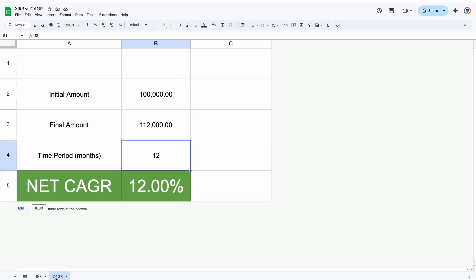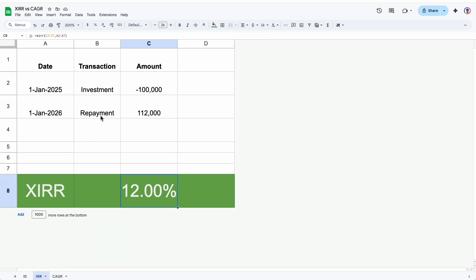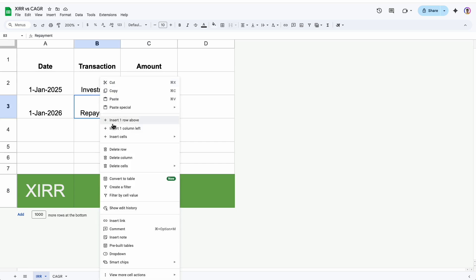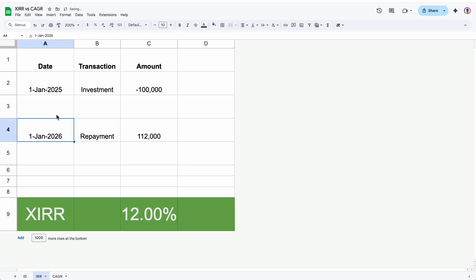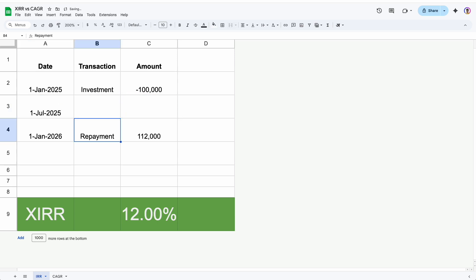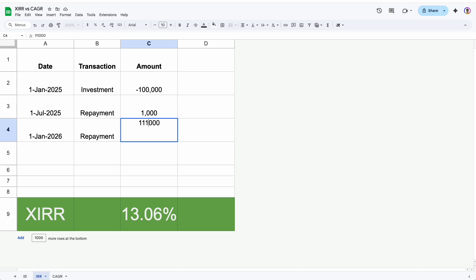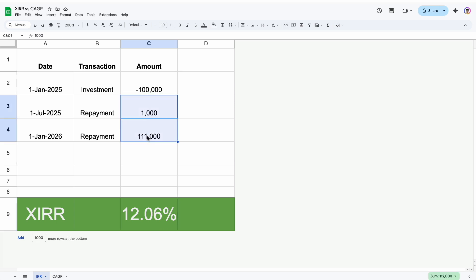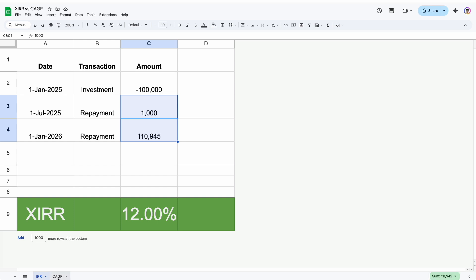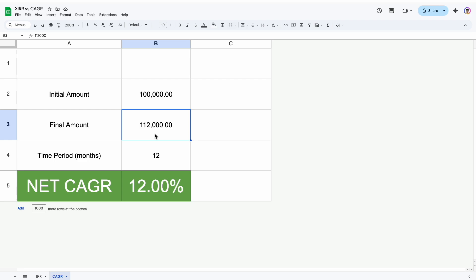But if we add one repayment in between here, say at 1 July 2025, I get 1,000 rupees and at the repayment, I get 1,11,000 rupees. Now my XIRR is increased because I received a repayment in between. And in order to account for this cash flow, my final repayment has to be less than 1,12,000. So this repayment of 1,000 rupees on July 2025 reduced the net amount that I received in totality by 55 rupees. Here I received 1,11,945, while in this case I received 1,12,000 rupees.